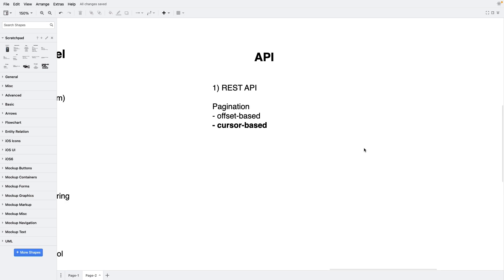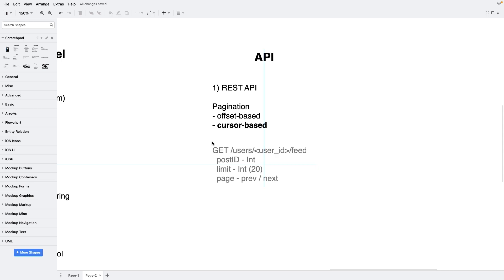The second method is cursor-based pagination. We select some kind of object identifier as a cursor and request elements after that object. The identifier can be an ID, a timestamp, or something else that uniquely characterizes the object. Sometimes the server may return the cursor along with the response. If we compare implementations with data structures, offset pagination is like an array and cursor pagination is like a linked list. Cursor-based pagination works fine with variable server output, as long as sorting remains unchanged. As a cursor, we can use the post ID of the last received post.